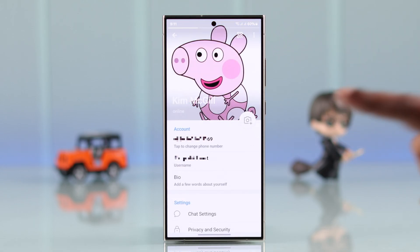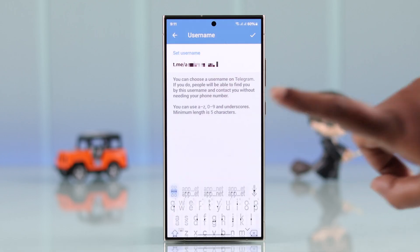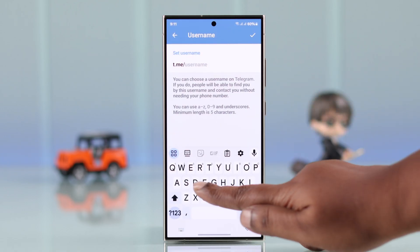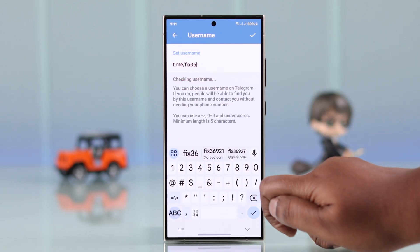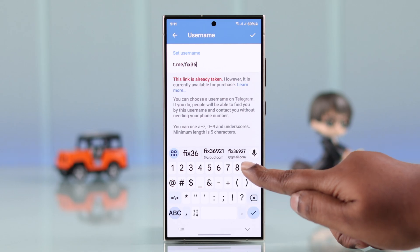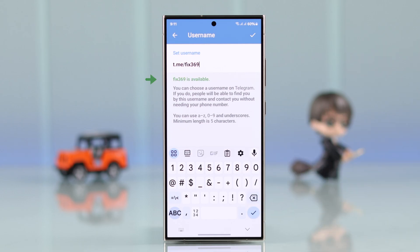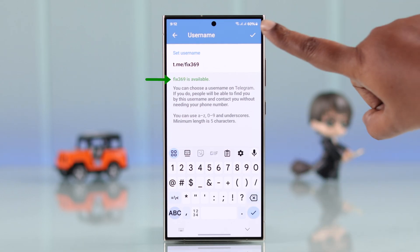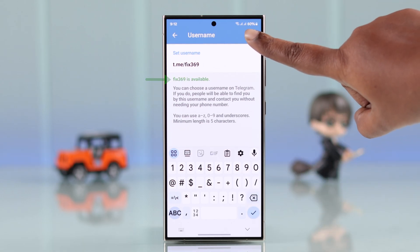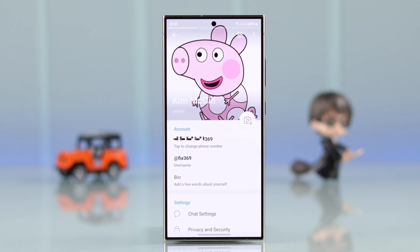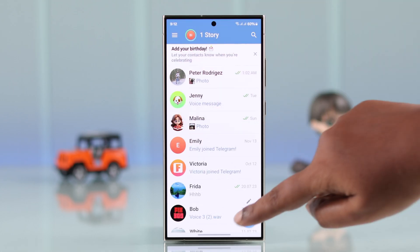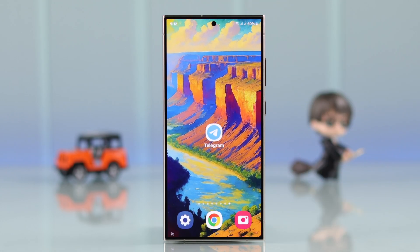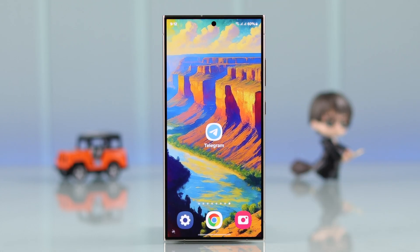Now what about your username? While you are in this section, tap on your username and then edit the name as you want. If that name is available to use, you'll get a green sign. Then once again, save your changes. From now on you can send this username to others so that they can find you.